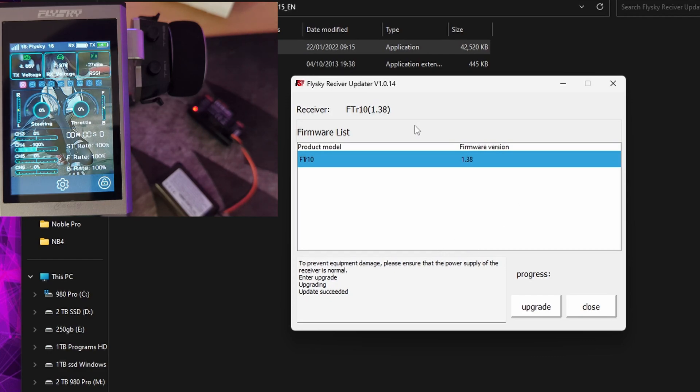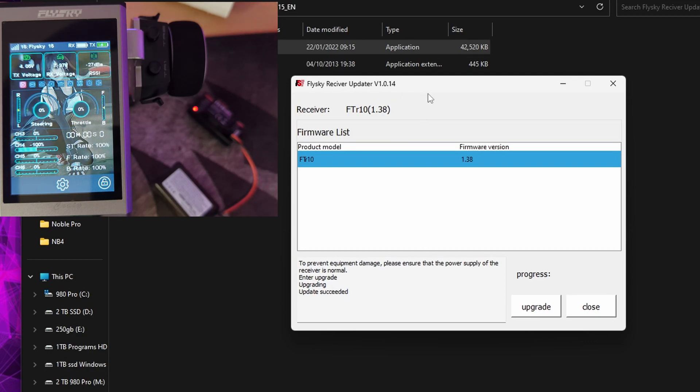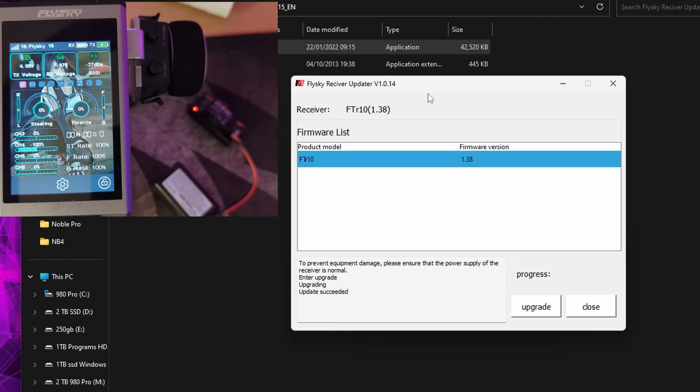And it says it's updated successfully. So I'm guessing 1.38 is the latest version. But yeah, you can use this if you don't want to wait for the Assistant V3 to log in and everything. You can just download and use the Flysky receiver updater.